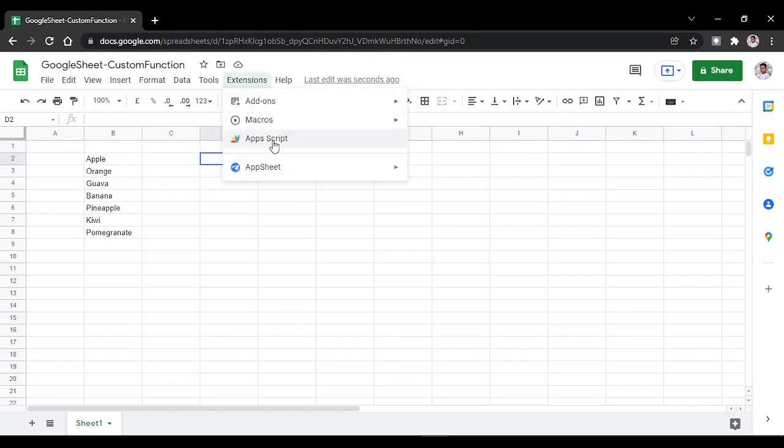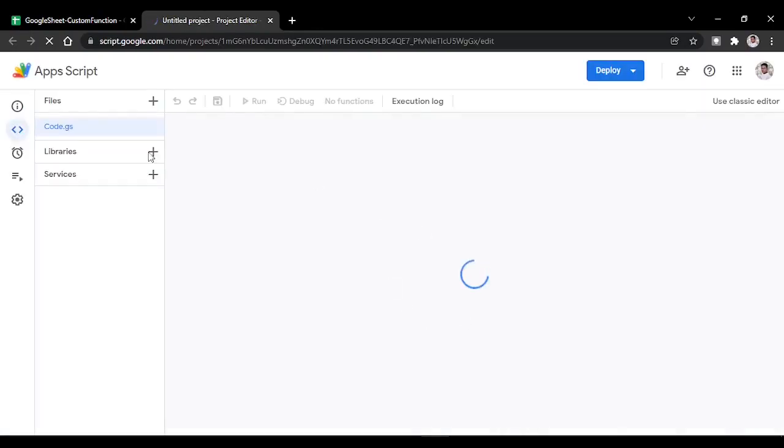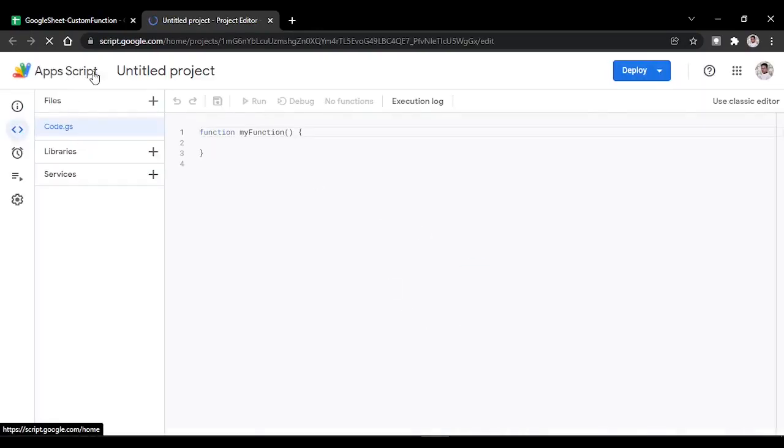Click on Extensions, then click on Apps Script. That will take you to your Apps Script page.